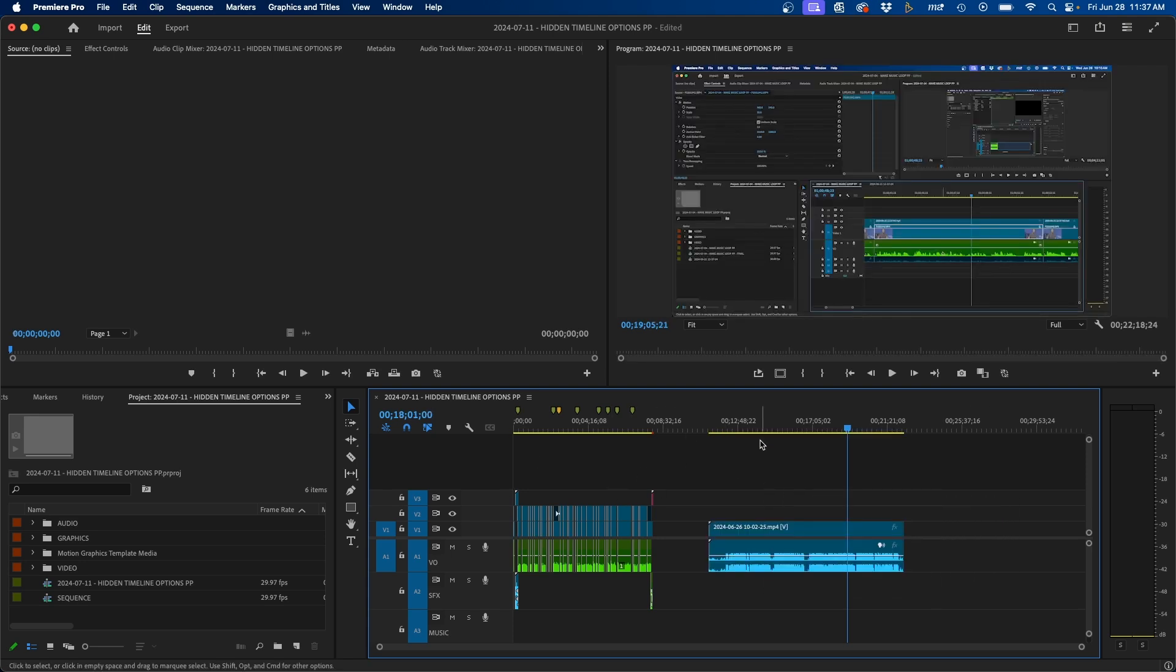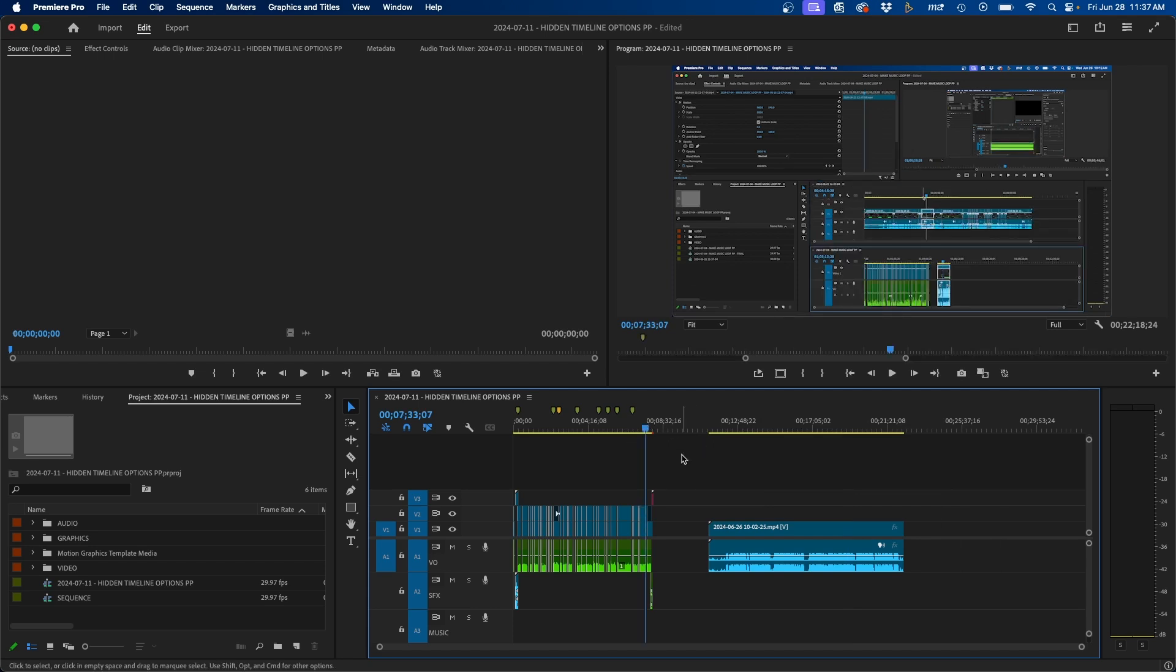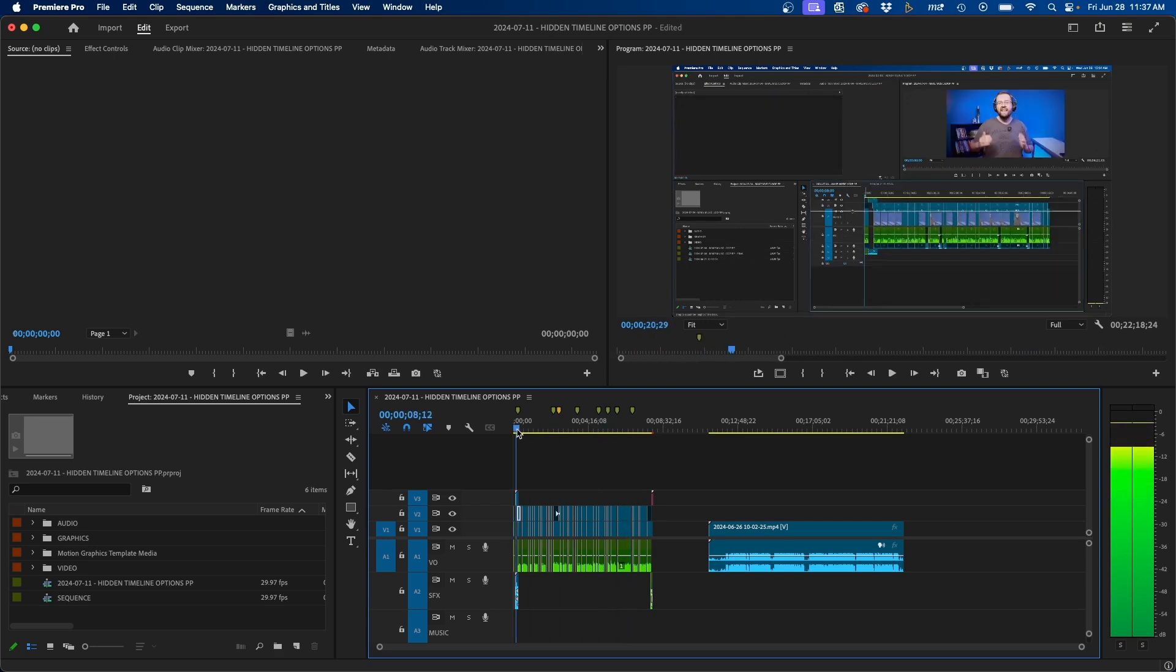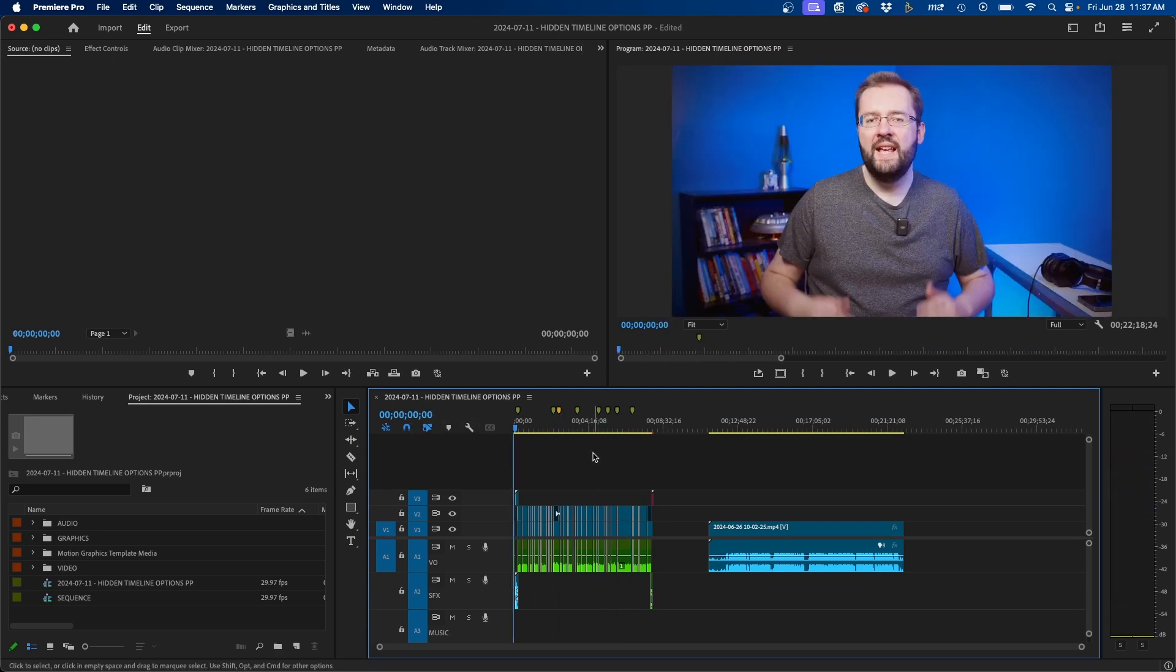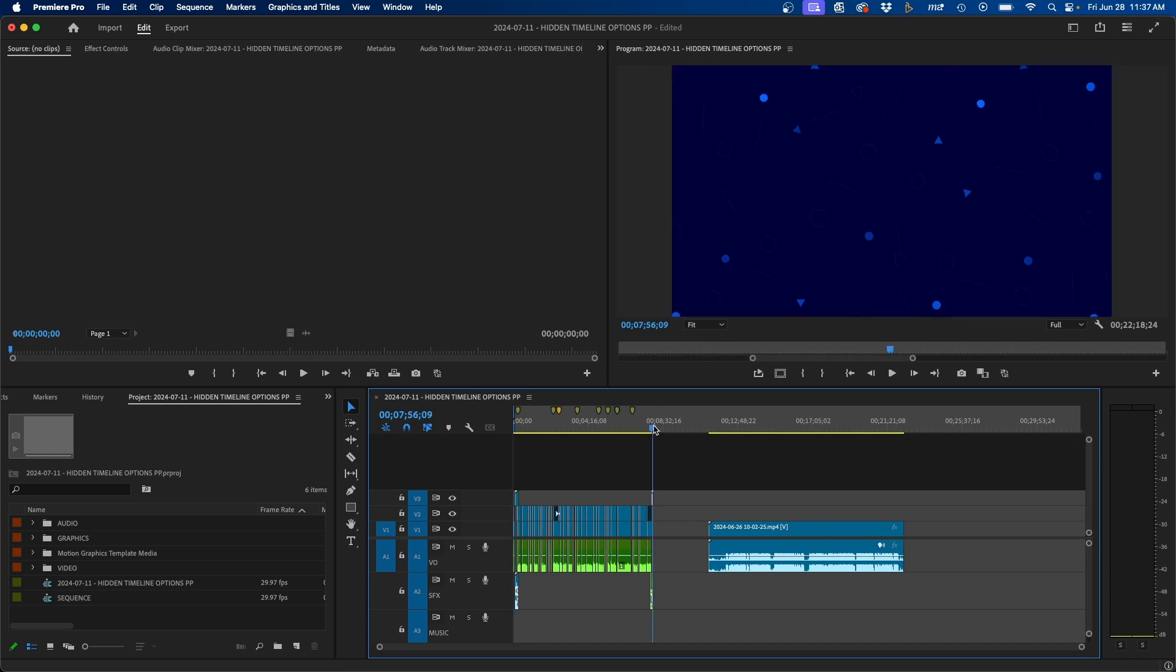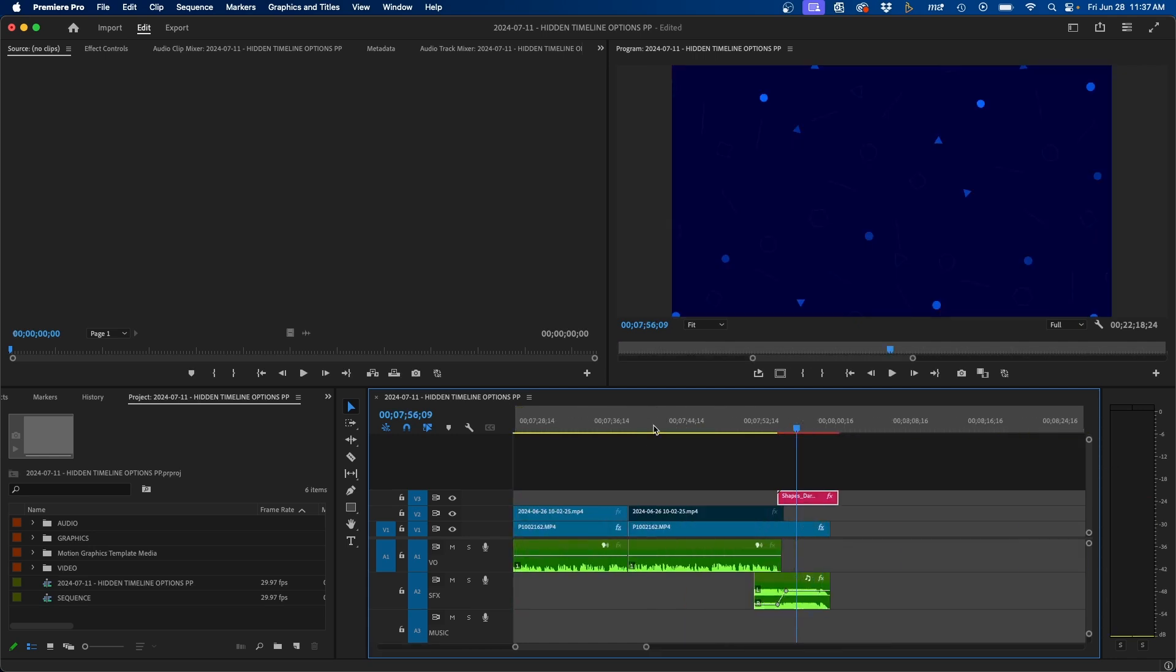But say if you want to leave this in, what you'll have to do is make in and out markers in your timeline. So I'm going to change my current time indicator to be at the beginning of my timeline. I'm going to click I on my keyboard to make an in point and then I'm going to navigate to the end of my timeline.